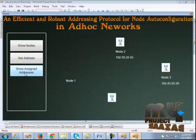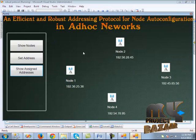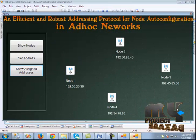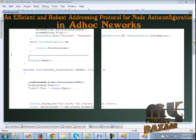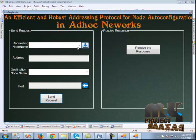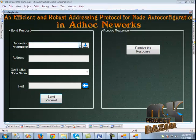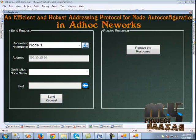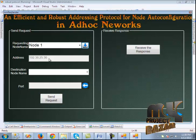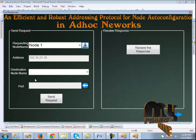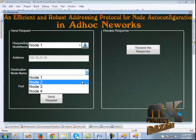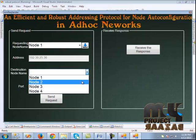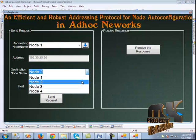When we click show assigned addresses, we can see the assigned addresses. Clicking the next button redirects to the next page, where we configure the sender. When we click the destination address button, the node name is displayed — node 2 is selected.